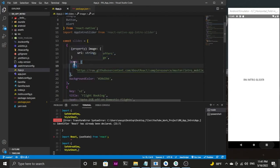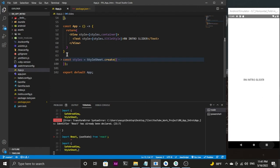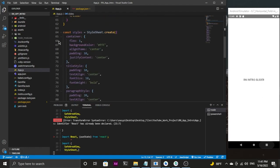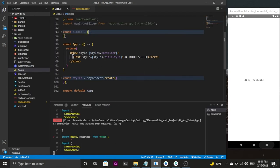Each object has key, text, title, image, and a background color. We also have styles already defined, and we are exporting our component by default. As you can see, this is my component which returns the React Native intro slider being displayed in the front end.